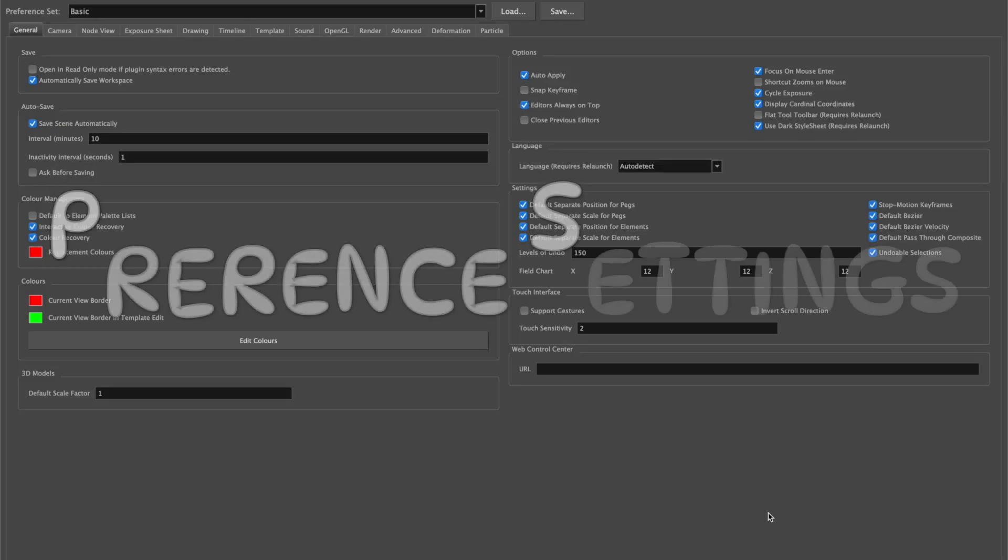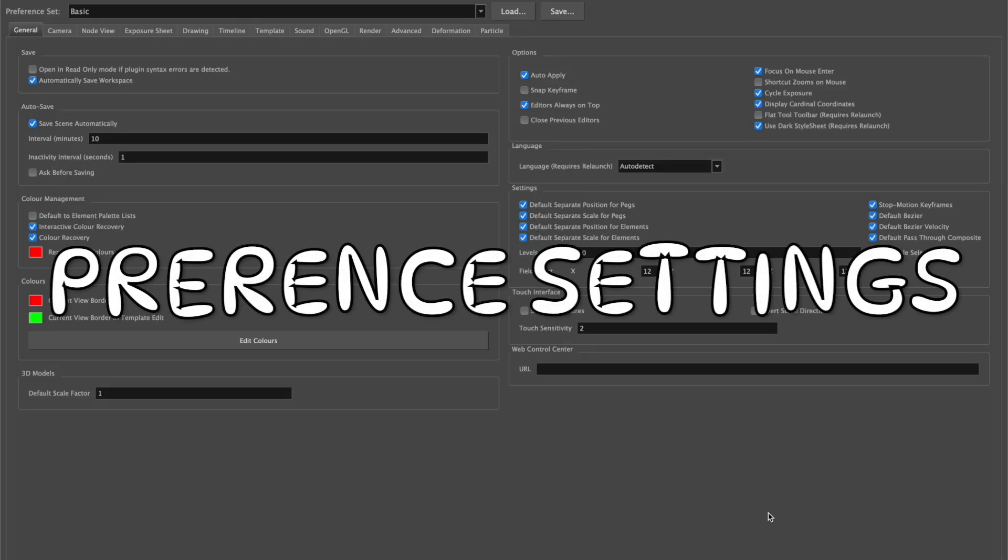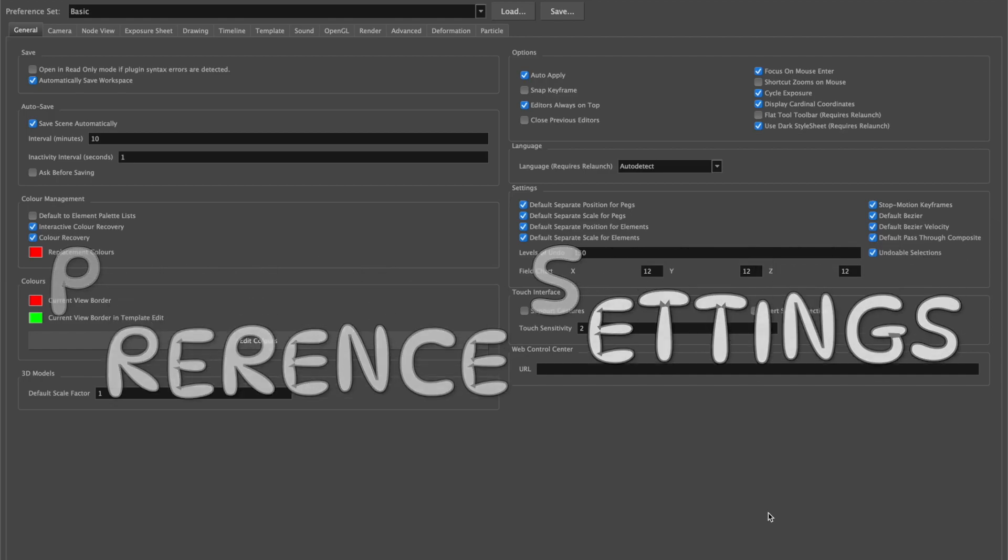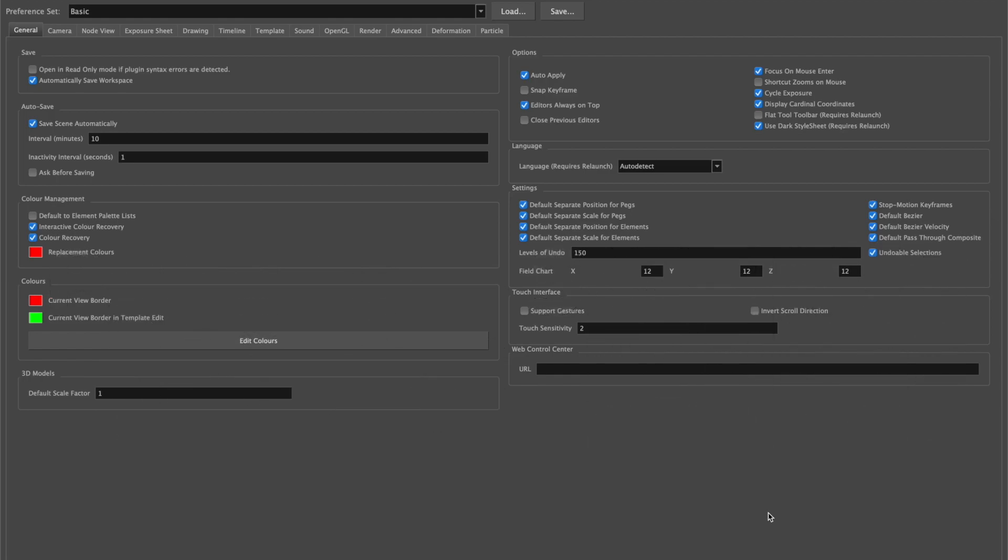Hi, welcome to Harmony with Sulin. In this tutorial we're going to look at how to set up your preferences.